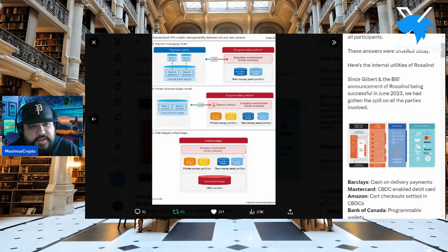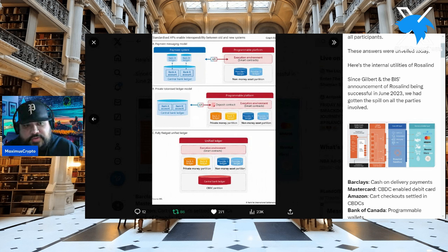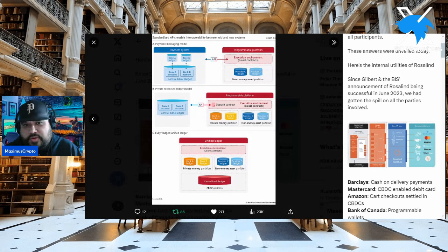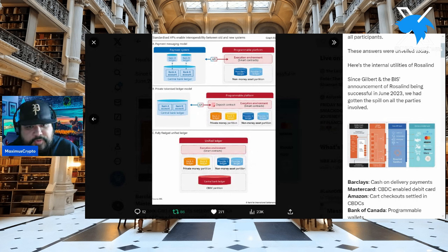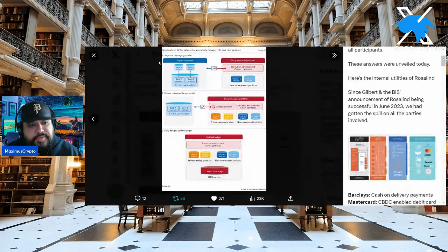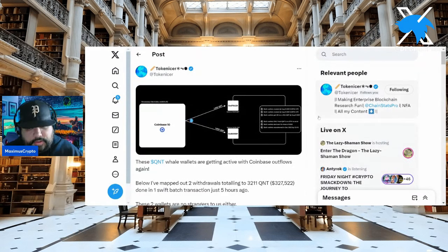The case study talks about standardized APIs that enable interoperability between old and new systems. They show you silos — a payment messaging model: Bank A ledger, Bank B ledger, down to Bank A account, Bank B account, central bank ledger — with a programmable platform, which is OverLedger, as the execution environment for smart contracts. Provider C, Provider D ledger, non-money asset partition — it's the full picture of how this all connects.